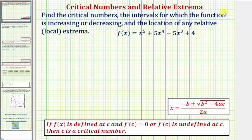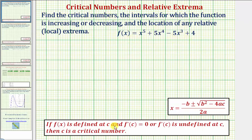We want to find the critical numbers, the intervals for which the function is increasing or decreasing, and the location of any relative or local extrema. Notice how here we're given a degree five polynomial function. So to find the critical numbers, we want to determine where the first derivative is equal to zero or undefined.